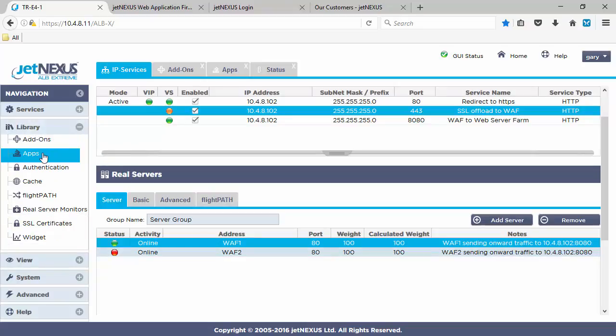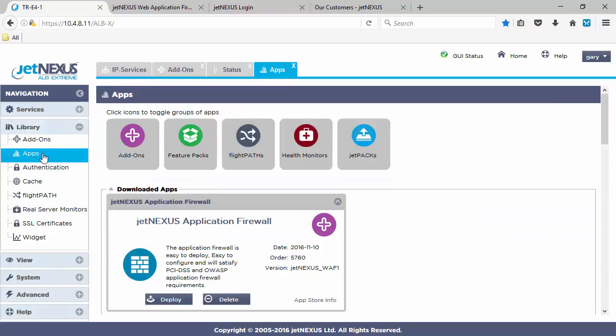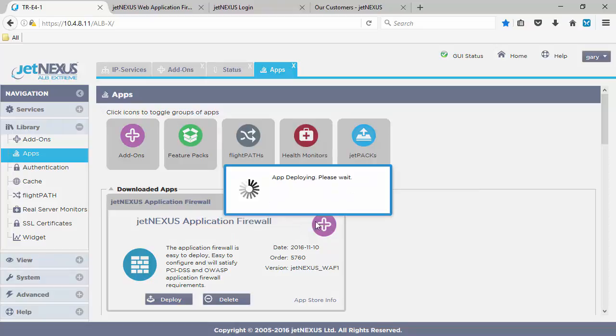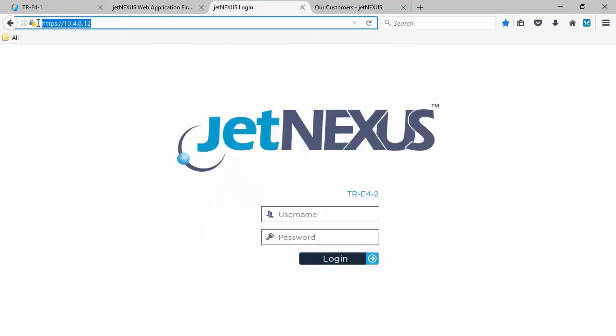Okay, so let's quickly add our second WAF to this box. We go to the Library of Apps, click Deploy again. We should get a warning to say OK. Yep, let's click OK.